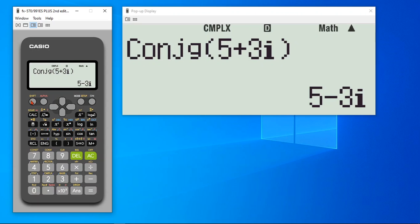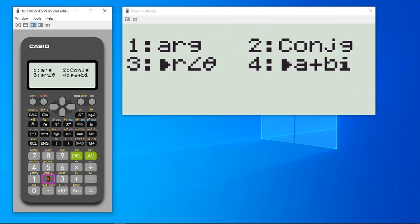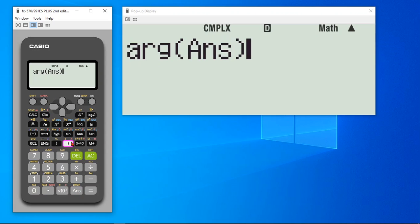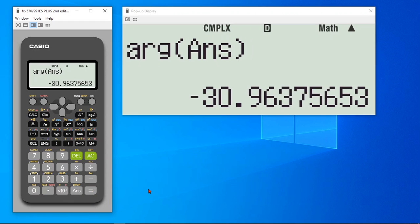There are some more functions there. Just go in. If you would like to find out argument, you can either put in the function or you can just take in the previously calculated complex number. It gives you the argument of the previously calculated complex number.